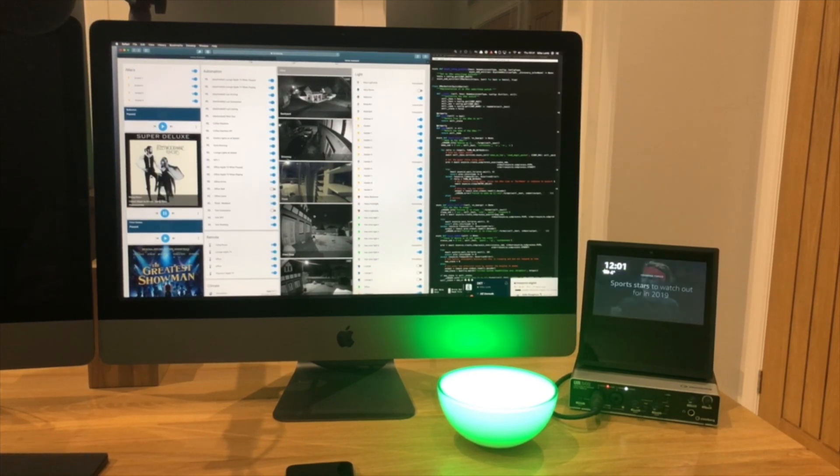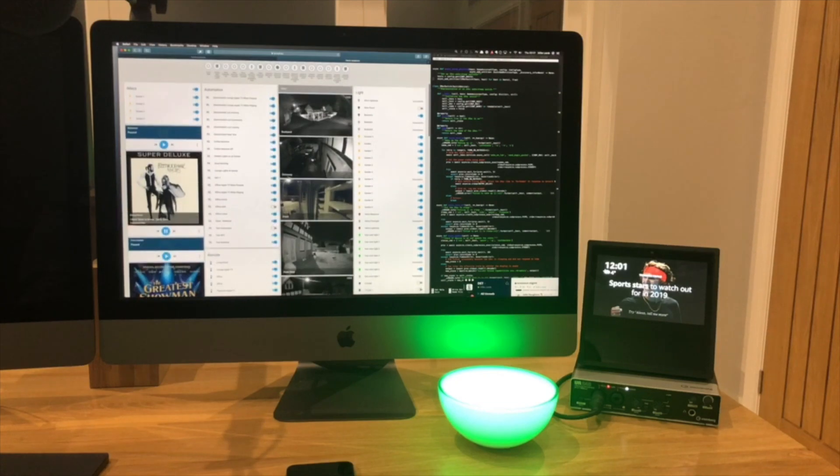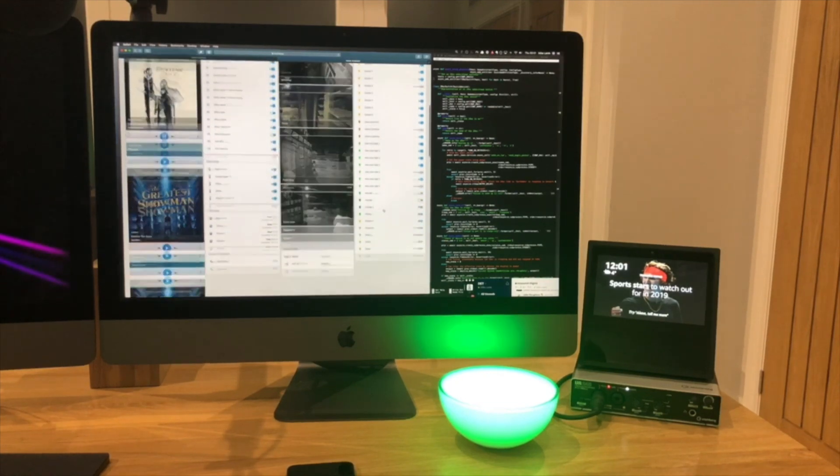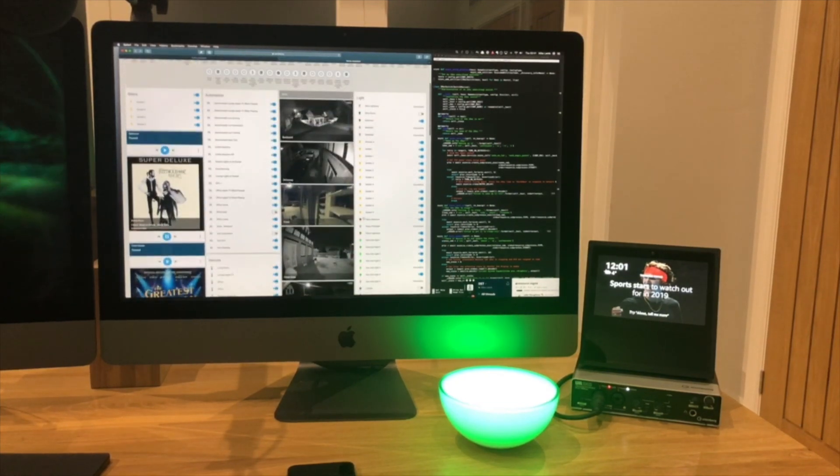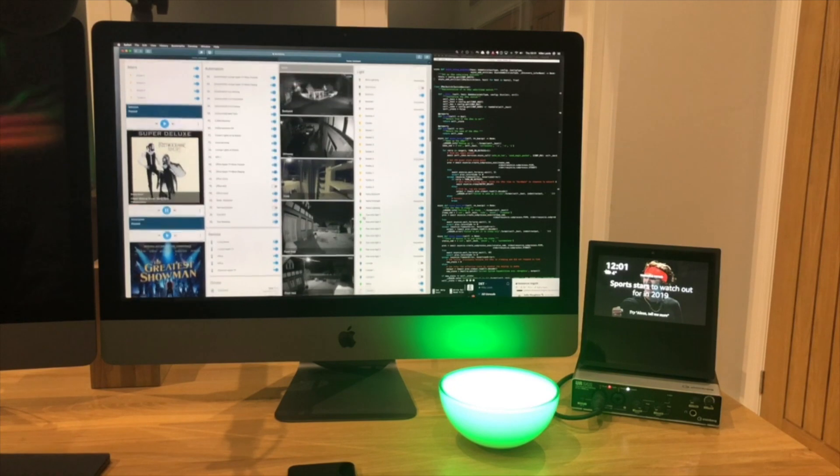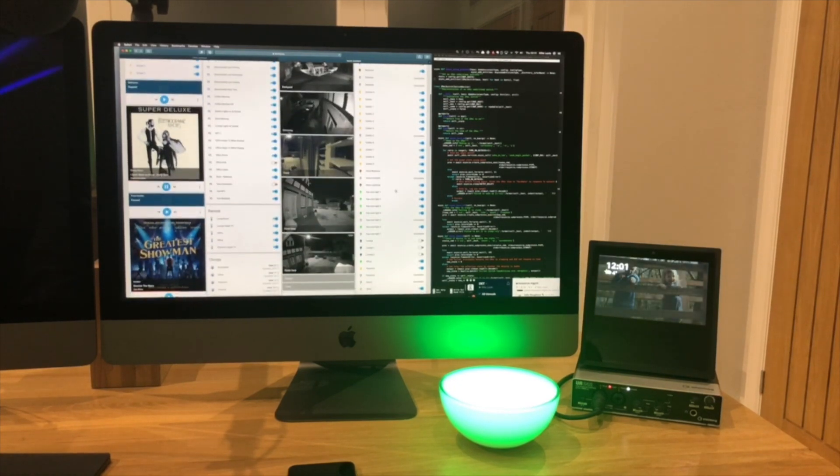This is Home Assistant running in my home network here. You can see I've integrated it with Philips Hue. These are all just standard out-of-the-box integrations.